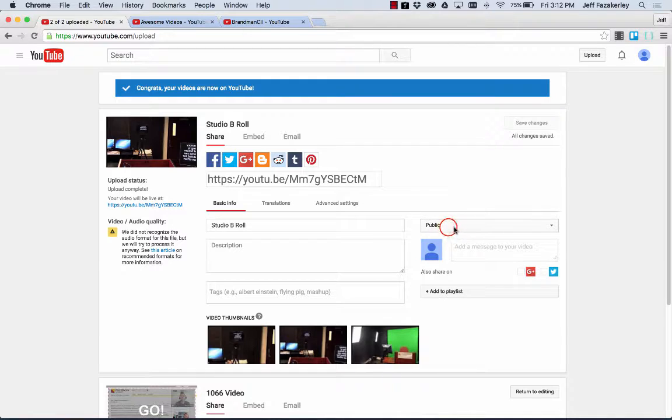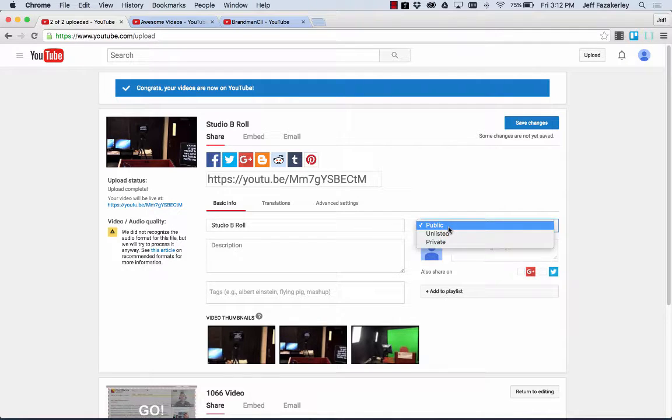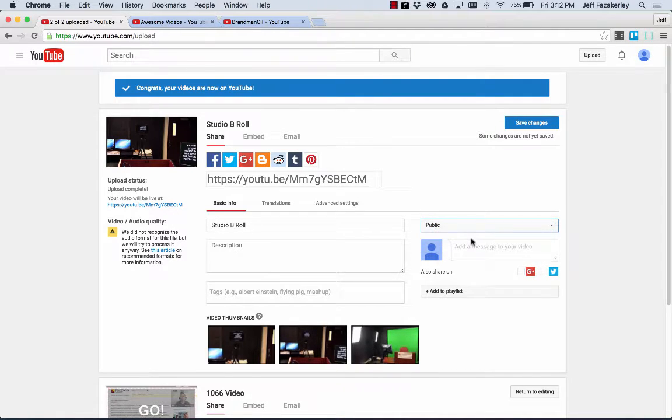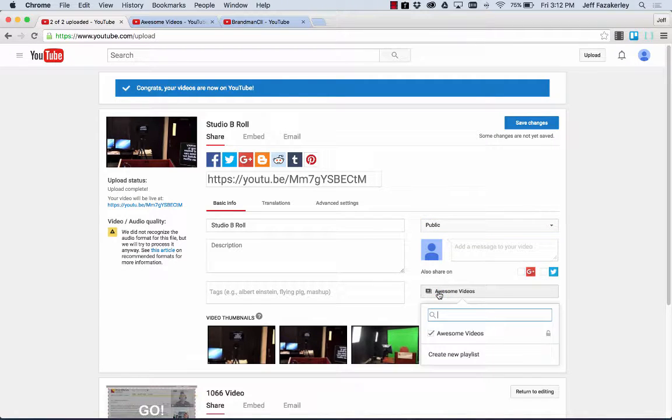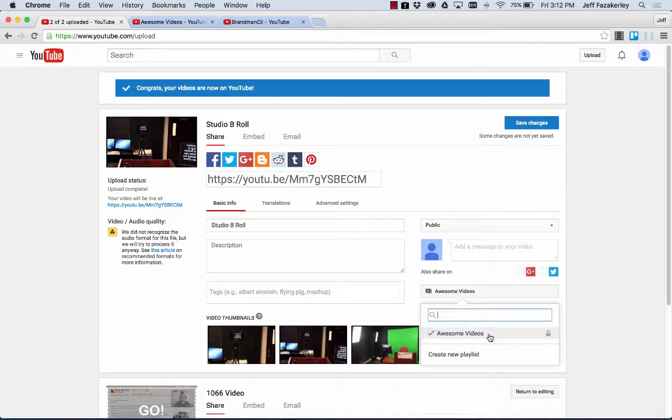We'll leave it at public for now. And then you'll notice that I can add to playlist. So this is going to populate any of the playlists that I've already created.